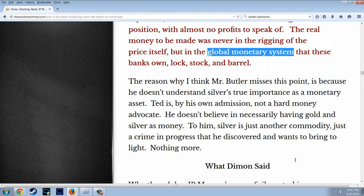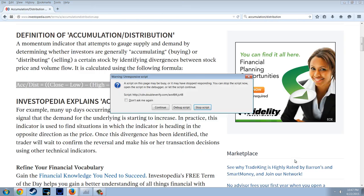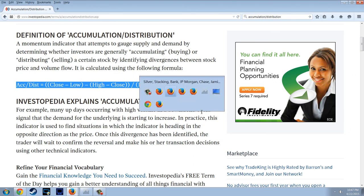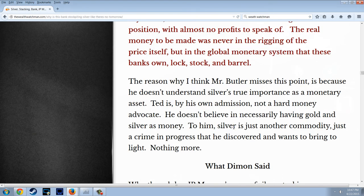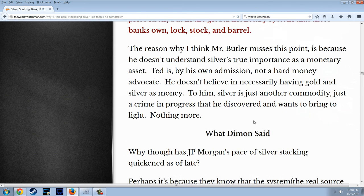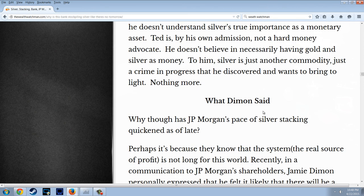The reason why I think Mr. Butler misses this point is because he doesn't understand silver's true importance as a monetary asset. Ted is, by his own admission, not a hard money advocate — he doesn't believe in necessarily having gold and silver as money. To him, silver is just another commodity, just a crime in progress that he discovered and wants to bring to light. Nothing more.